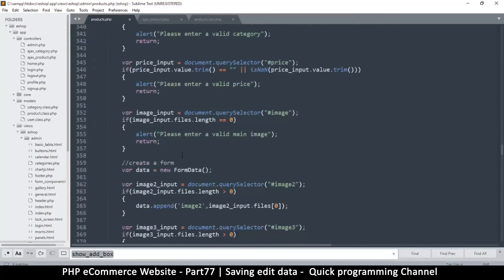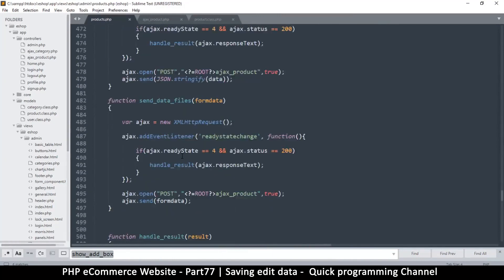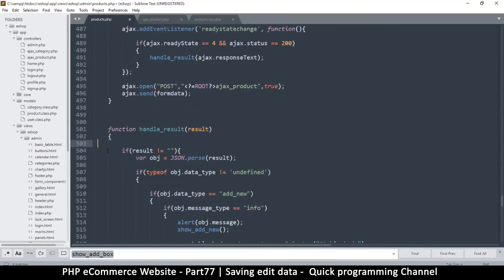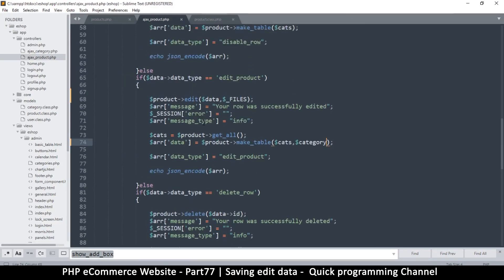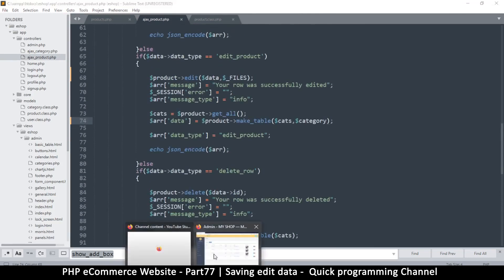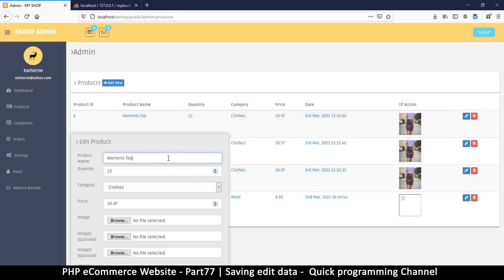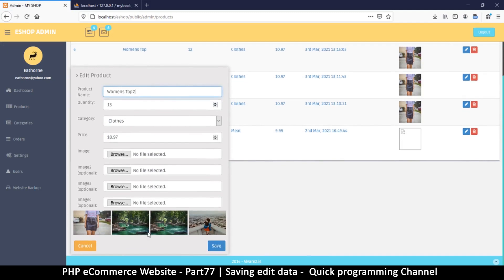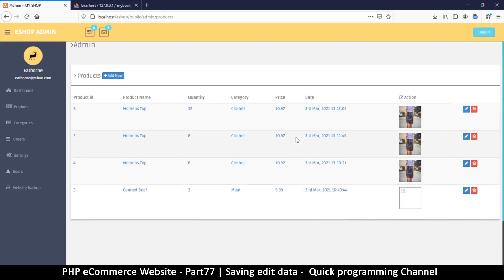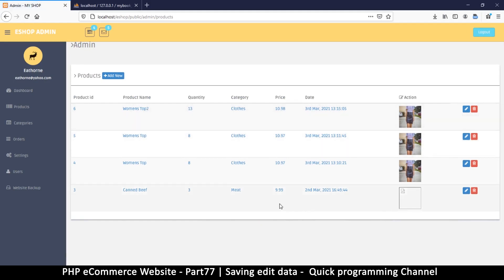Now I can remove the console.log. Let's click one more time and change to 13, change the price a bit, and save. It didn't refresh the page - it closed the dialog but didn't refresh the page - so let's find out in the next video why that happened.